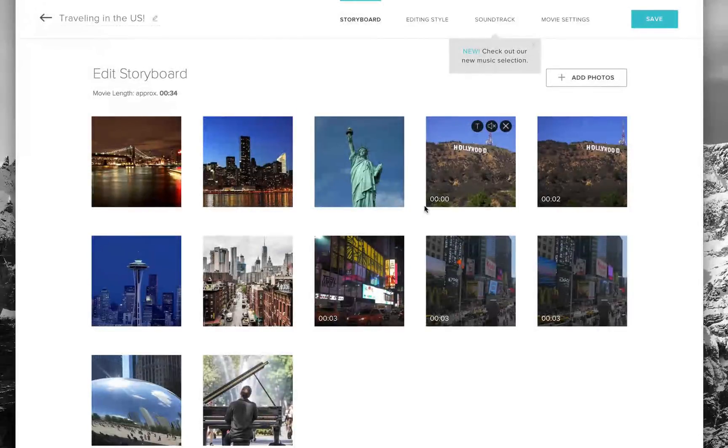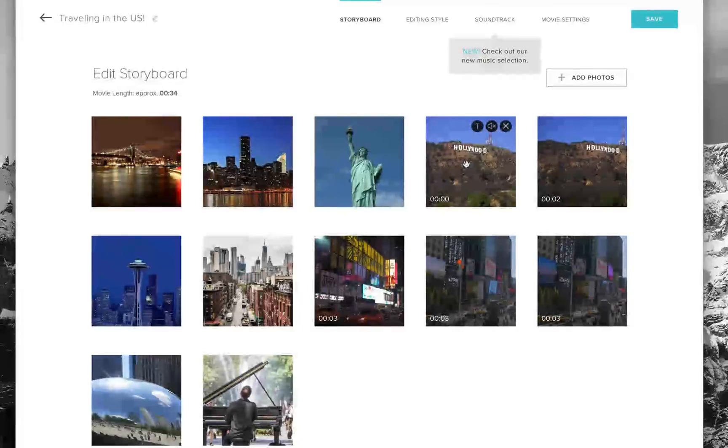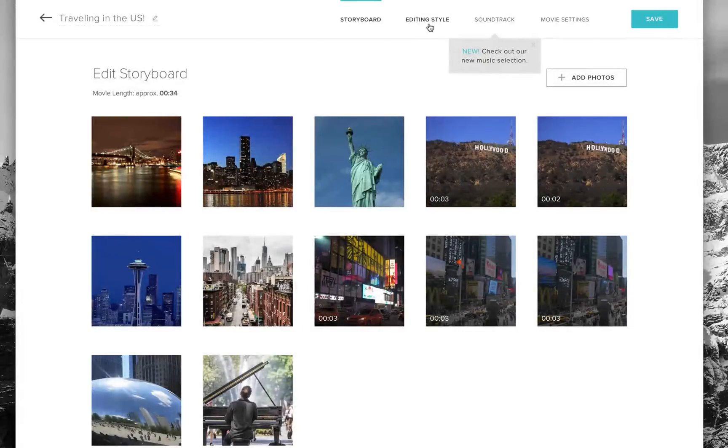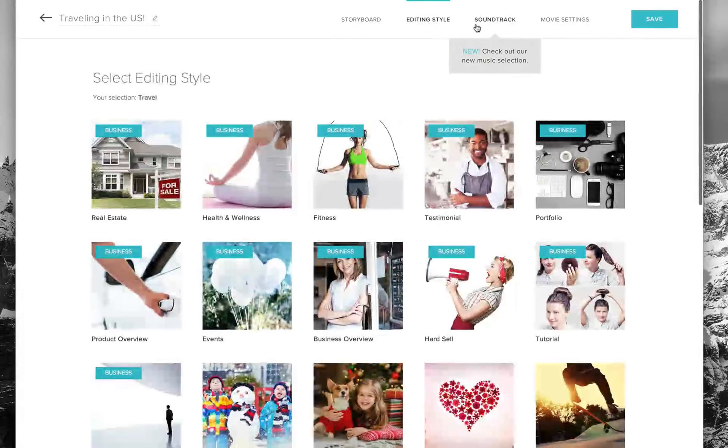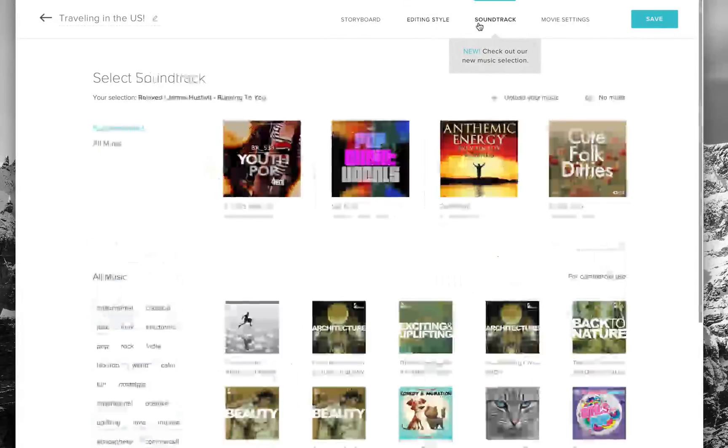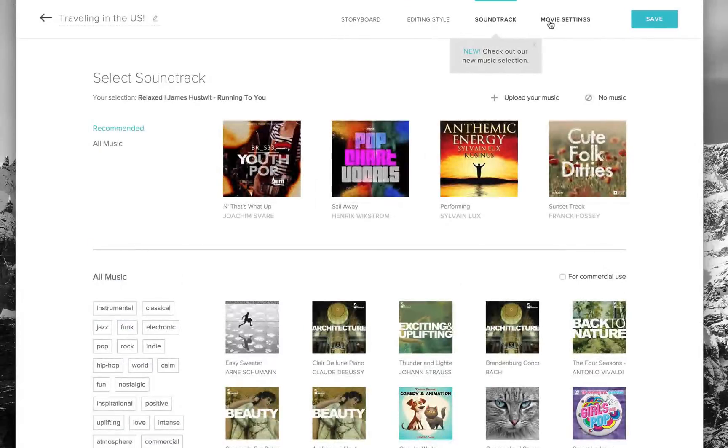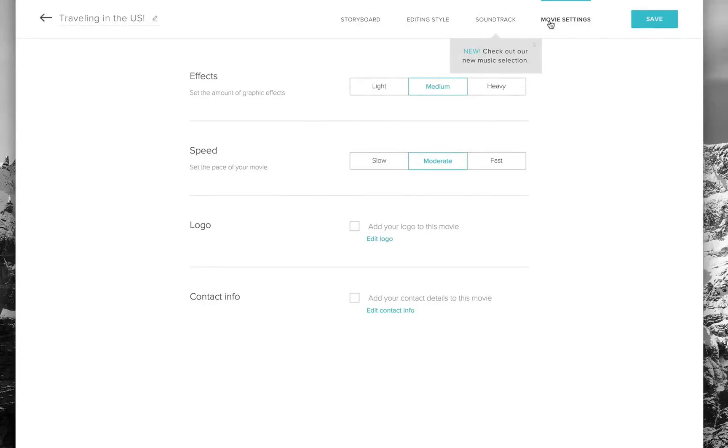You can go into Magisto's storyboard and adjust the editing style, soundtrack, and all the movie settings. You can adjust the speed, effects, and add your logo or contact info.